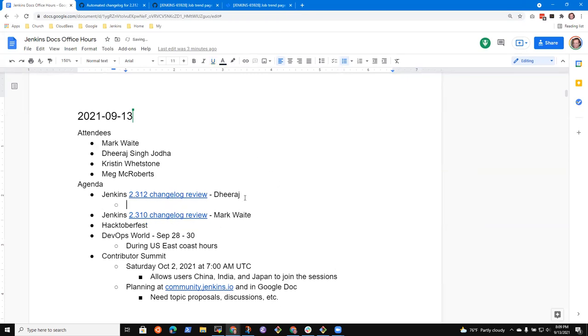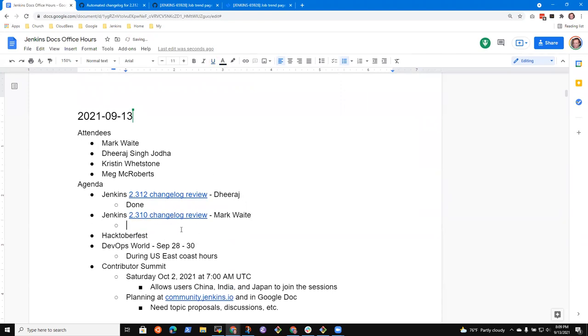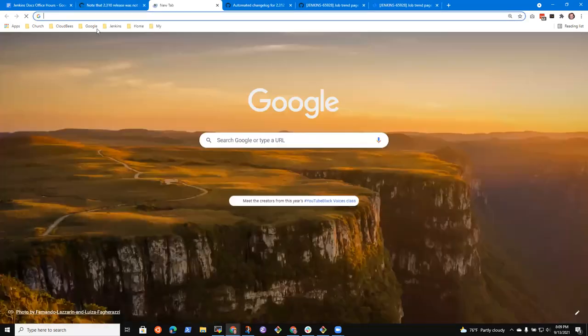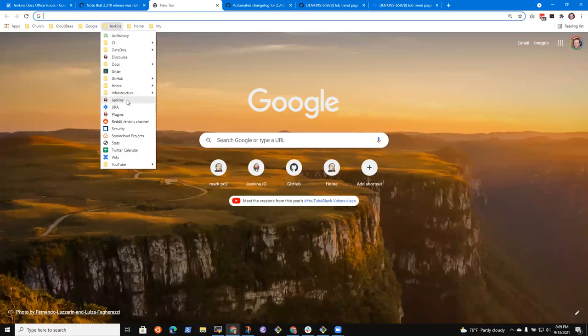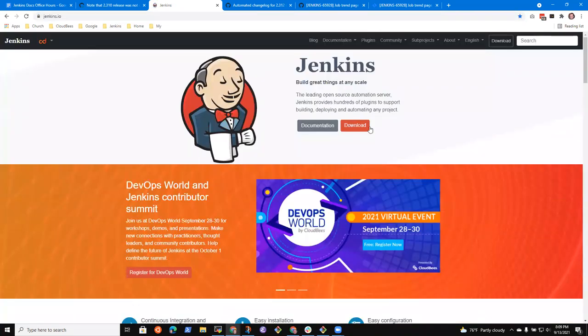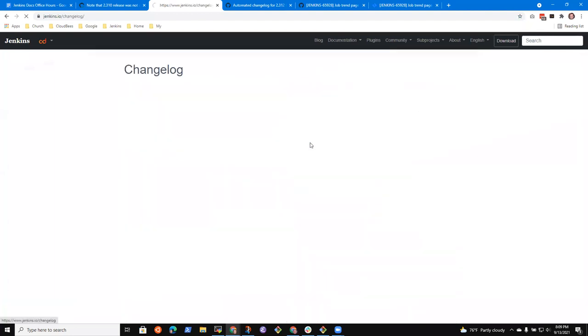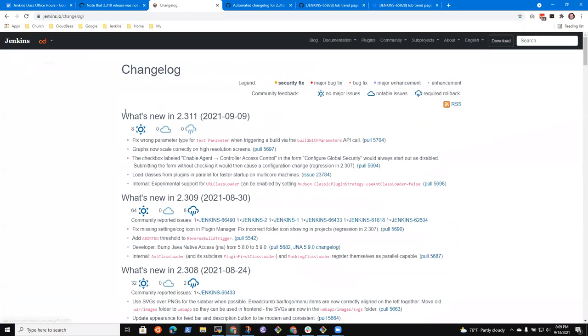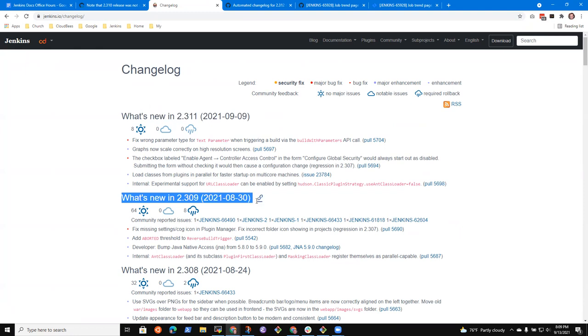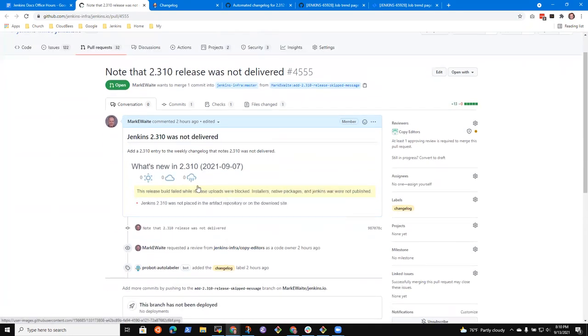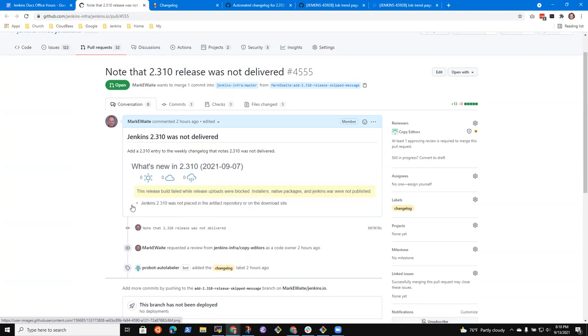So then next item was the 2.310 change log review. If we look at the Jenkins site, the regular weekly releases show a 2.311 and a 2.309. And someone might wonder what happened to 2.310. So what I did was submit a proposal. Here's a proposed change log to put a placeholder in for 2.310 that says, this release build failed while release uploads were blocked. Installers native packages and Jenkins were not published.